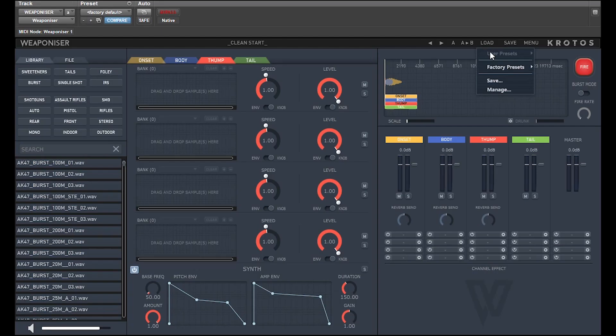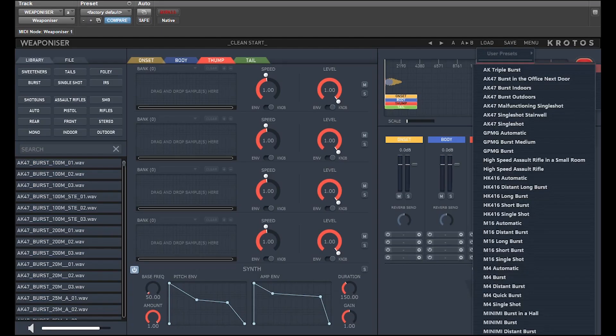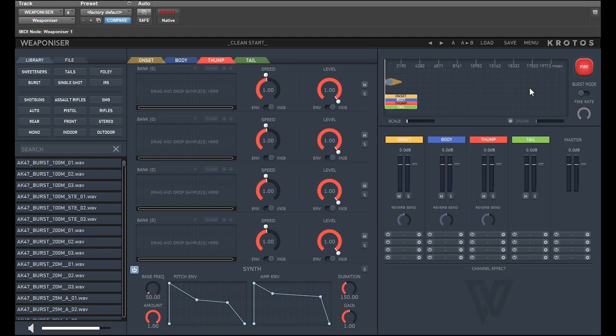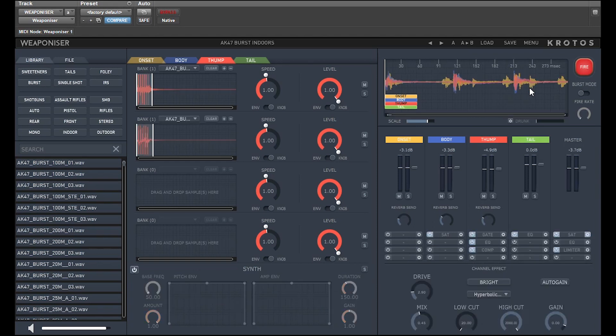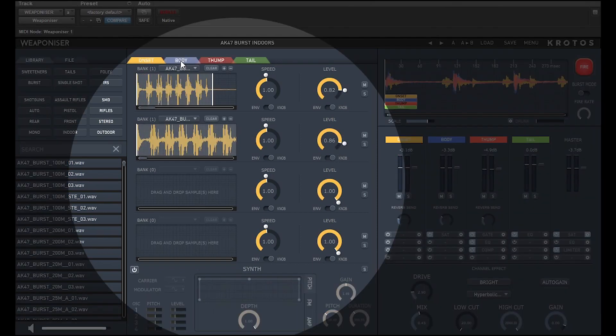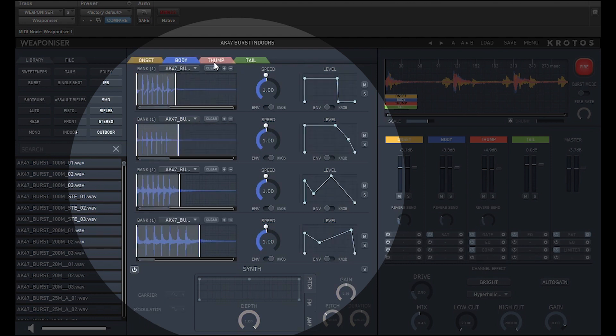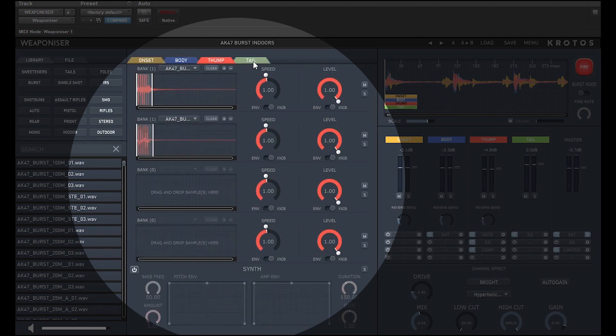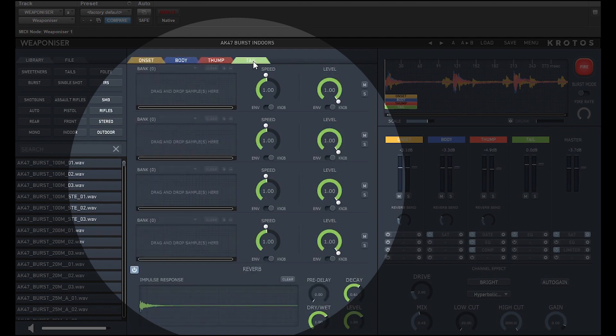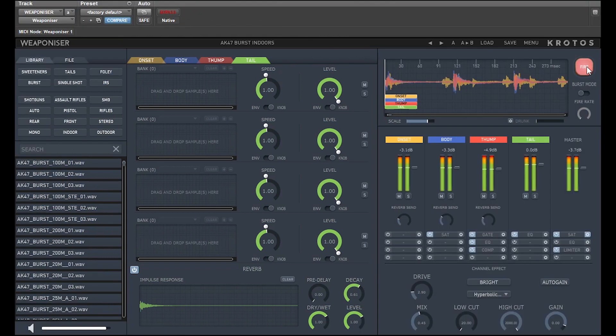These engines are best demonstrated by loading a commonly appearing weapon, the AK-47. When I load the preset, the sample banks and reverb populate, using samples and impulse responses from the Crotos Fully Loaded Library.